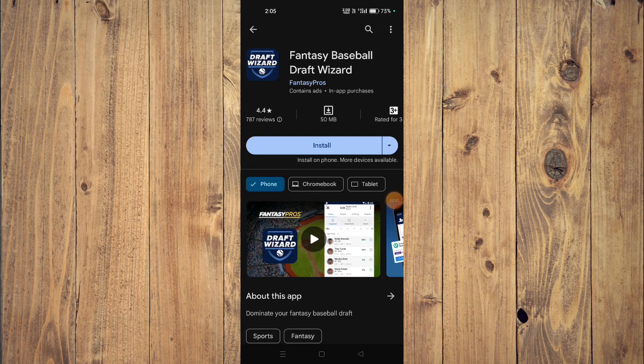Hello and welcome back to my channel. In today's video I will show you how to fix the Fantasy Baseball Draft Wizard app on your mobile phone if it's not working. First, open your Play Store, click on uninstall, and then try reinstalling it. Check if it's working properly or not.